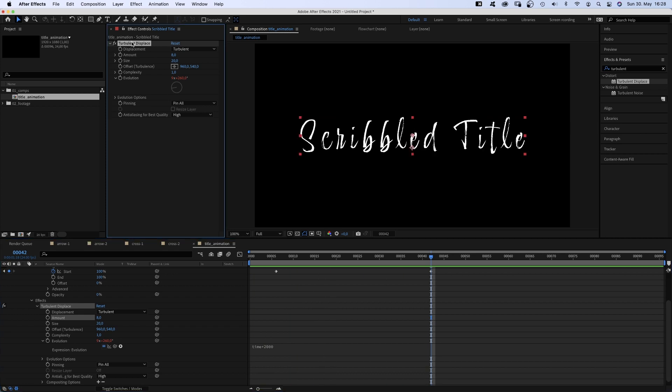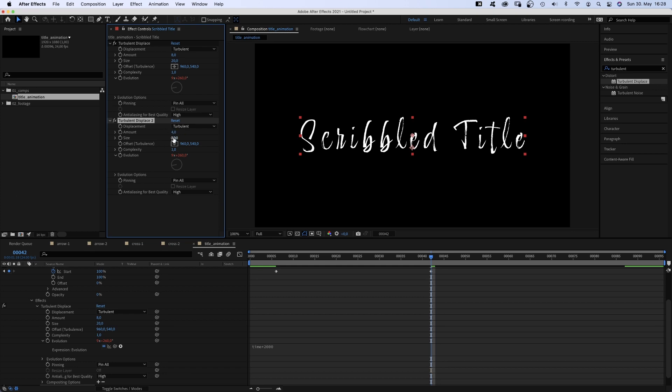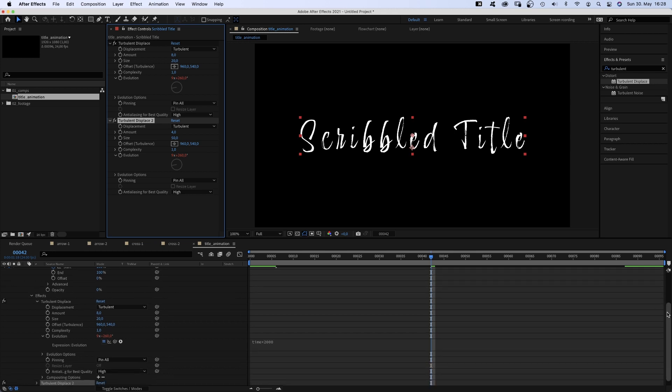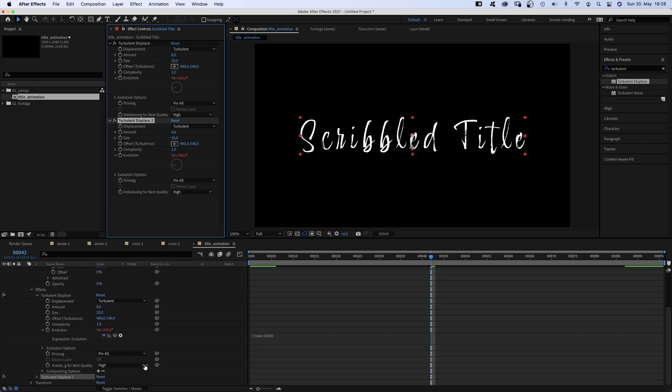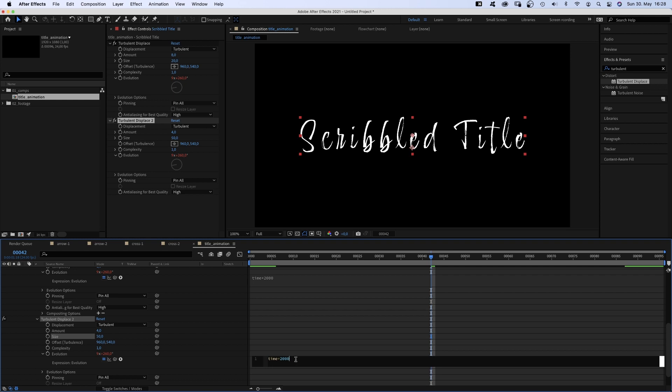To make the animation more random, we duplicate the effect. And set the amount to 4, the size to 50. And change the evolution expression to time asterisk 500.